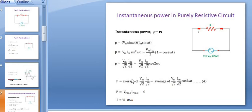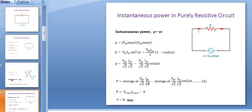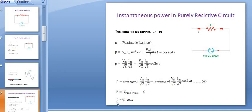To calculate the average power consumed by this pure resistive circuit, we find the average power for each component over a complete cycle. The average power for the first component is Vm/√2 × Im/√2, which equals Vrms × Irms. The average value of the second fluctuating term over a complete cycle is 0, since it is a fluctuating component having double the frequency of the applied voltage.